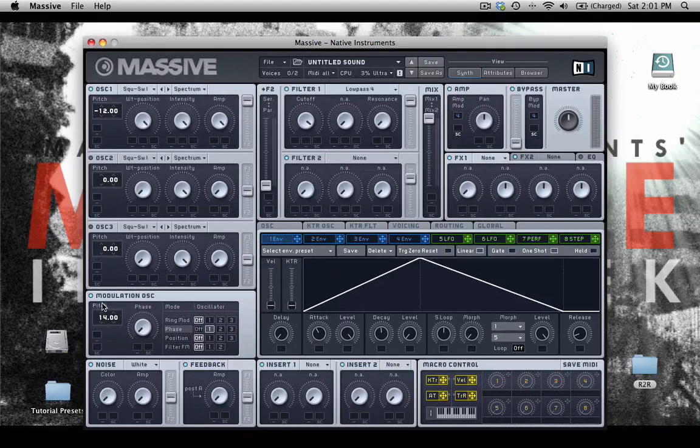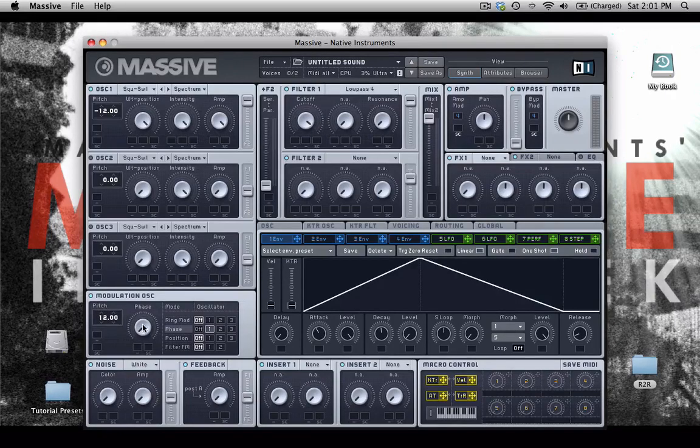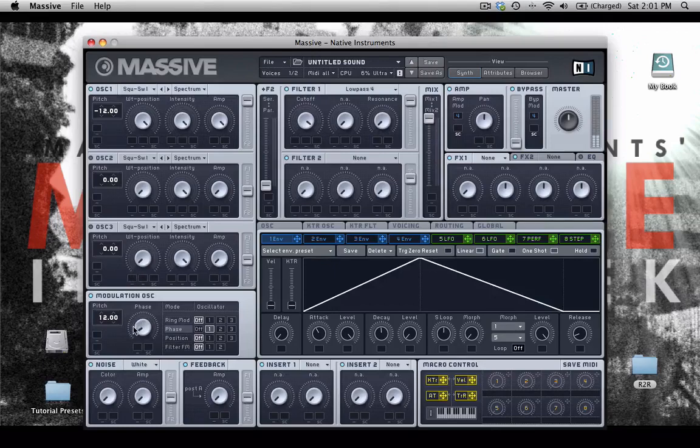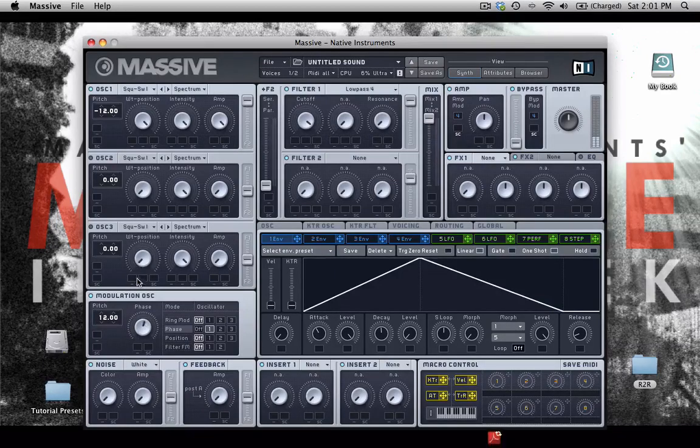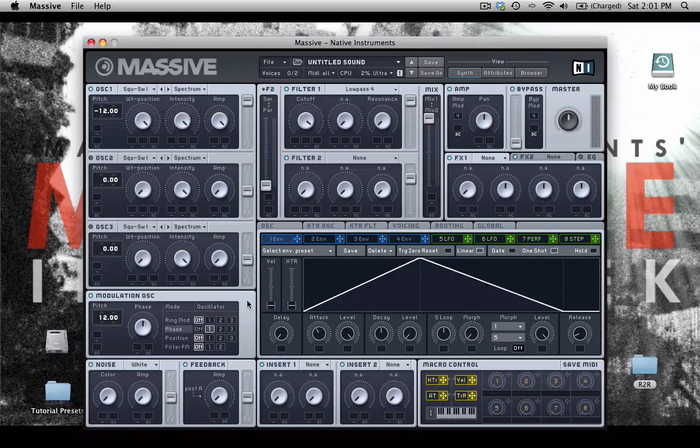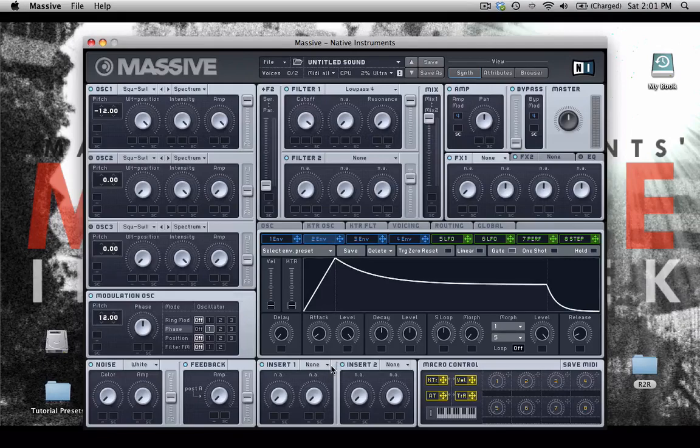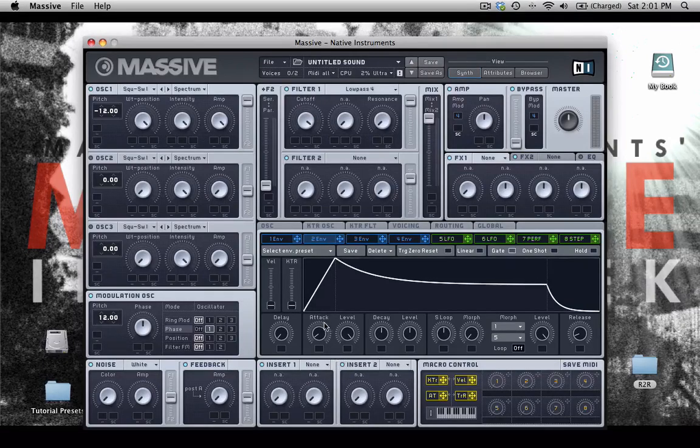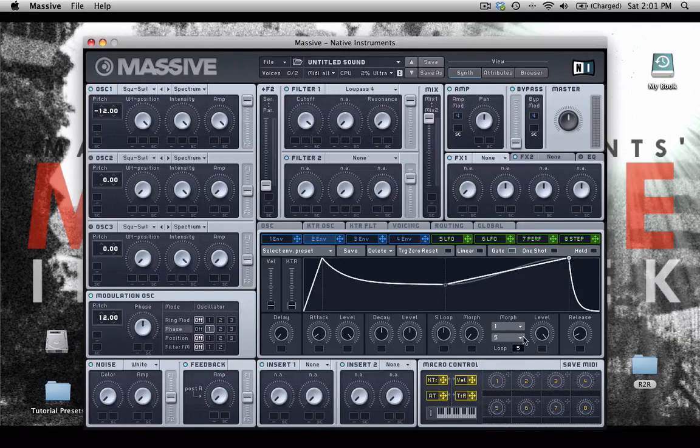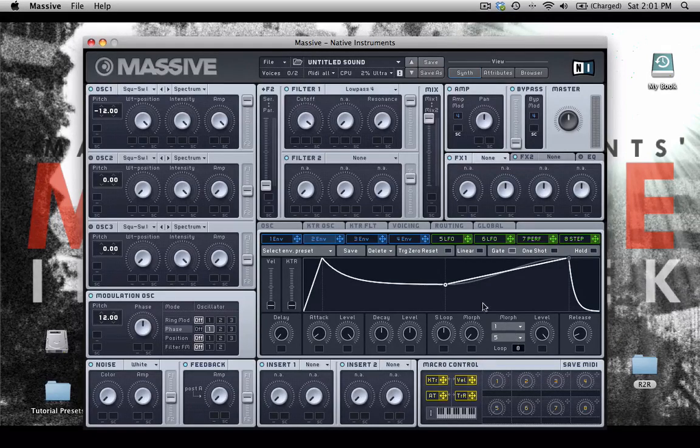So that's what this knob is controlling here, sort of that AM sound. And I'm going to choose a new envelope, and let's play around with the loop function a little bit. I'm just going to set the loop to 4. Well, let's just set it to 8 so we can hear a little bit better.